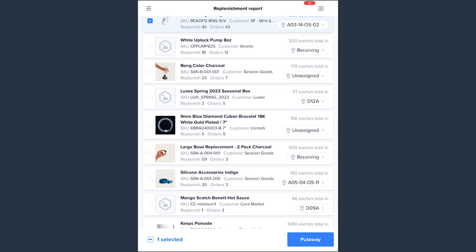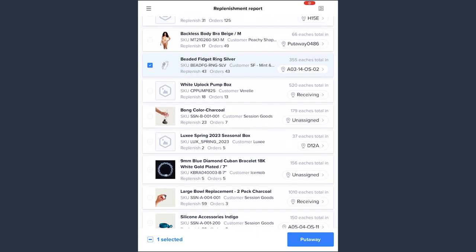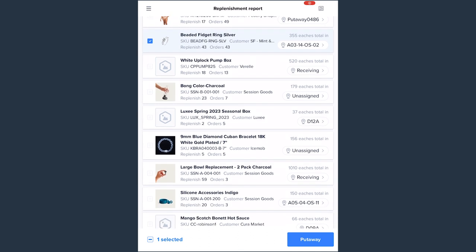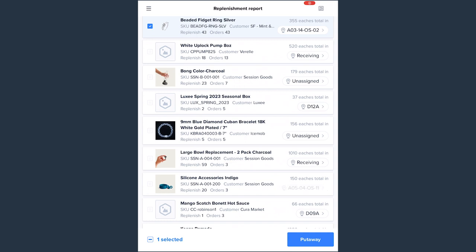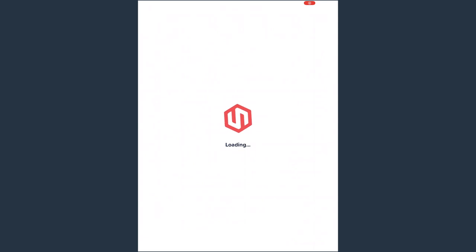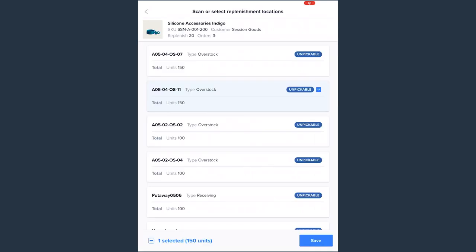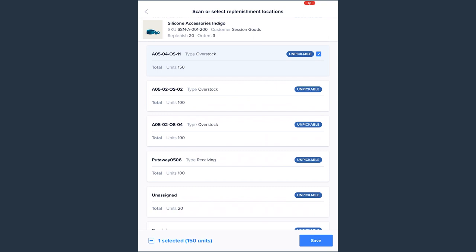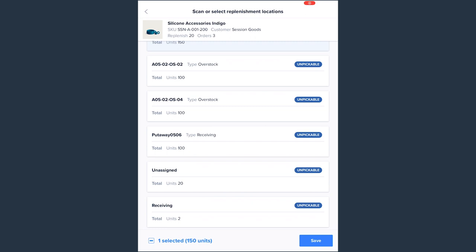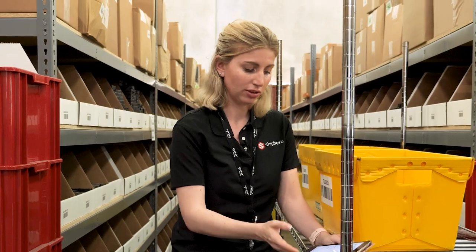The replenishment report makes a suggestion of a non-pickable bin that has enough on hand to replenish what Shapiro is suggesting. Shapiro will make a suggestion, but depending on the item, you may have other options to choose from. If I click the location, you'll see this item is also in other overstock locations, so I can choose a different location or more than one. For example, if I wanted to deplete a location that only has two left, I can empty that one and choose another location for the remaining quantity, then hit save and go to each location to pick from.